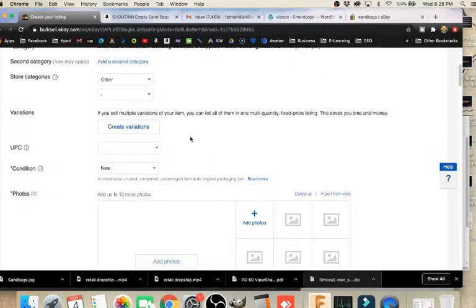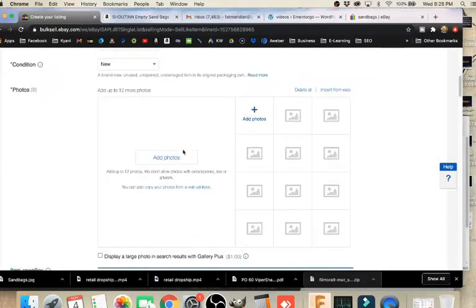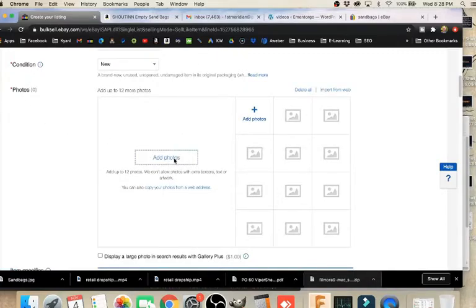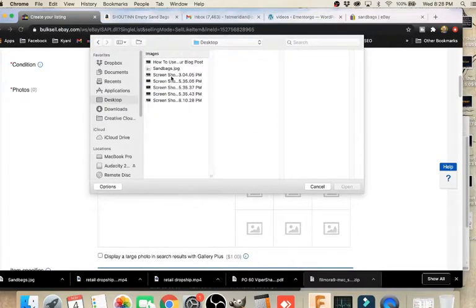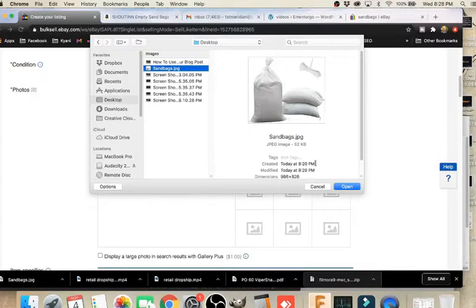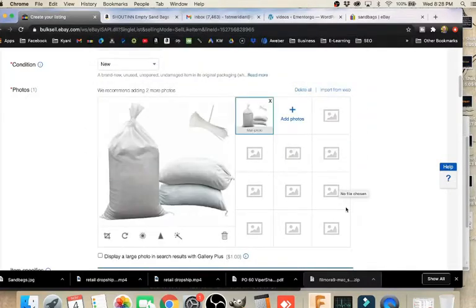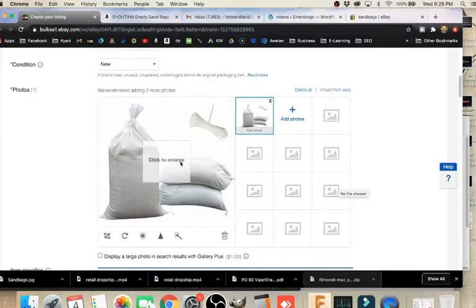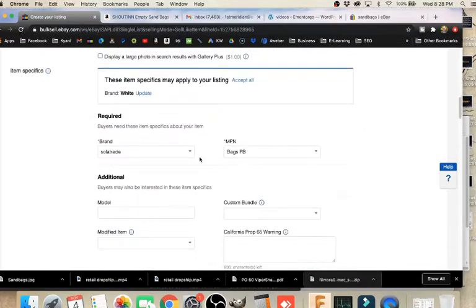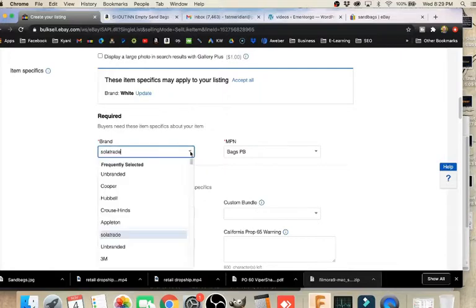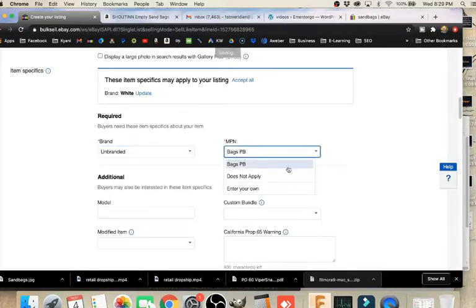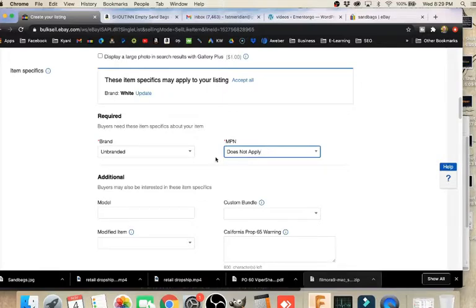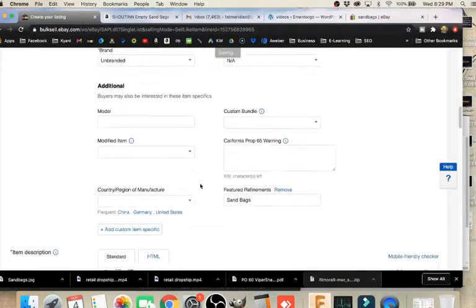As with any other listing, anything that has a red asterisk by it, like condition and photos, are required. So we've got to make sure that we're putting something in that field. To add photos, we remember where we put it. For me, I put it on my desktop, I remember what I named it, so it's easy to find. I've got the large version of it because I clicked on the smaller first and then right-clicked on the larger version. And so there I have my image there. We scroll on down - it's asking for a brand. I'm going to call it unbranded. Asking for a manufacturer's part number, MPN, we can click does not apply. If that option isn't there, just put in N/A.